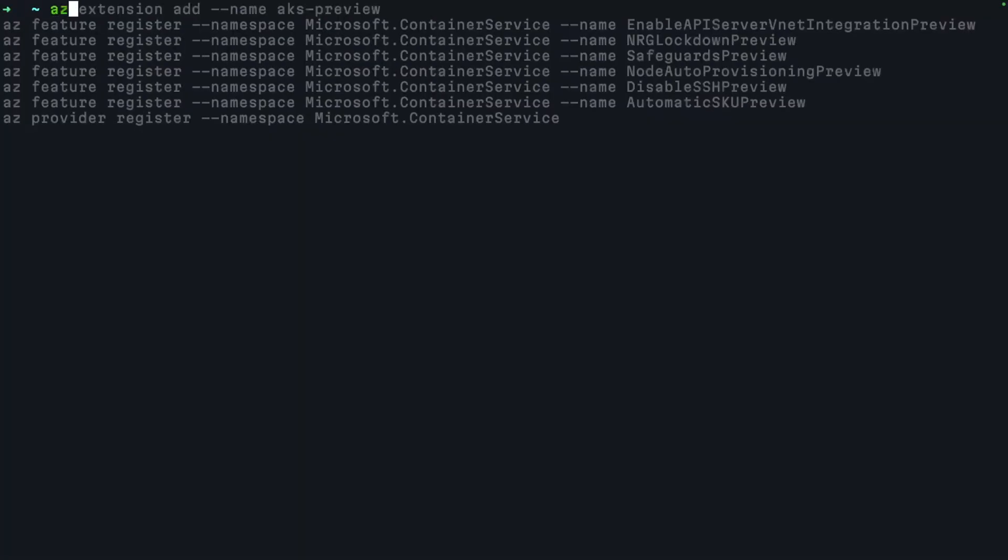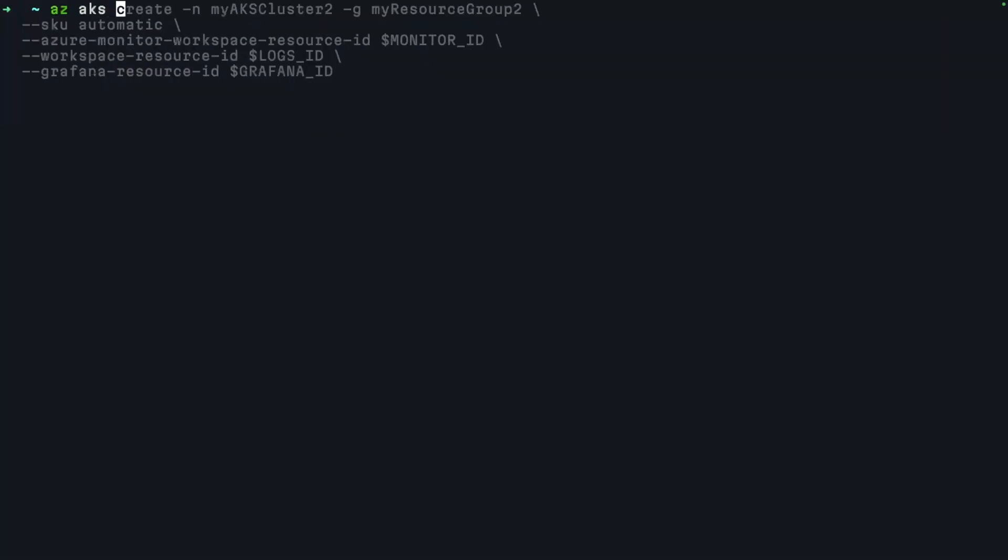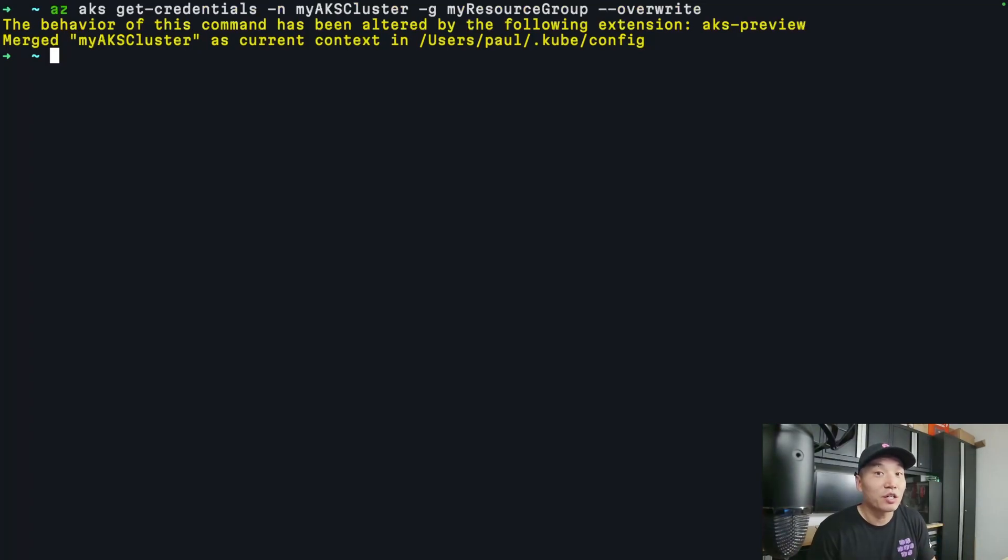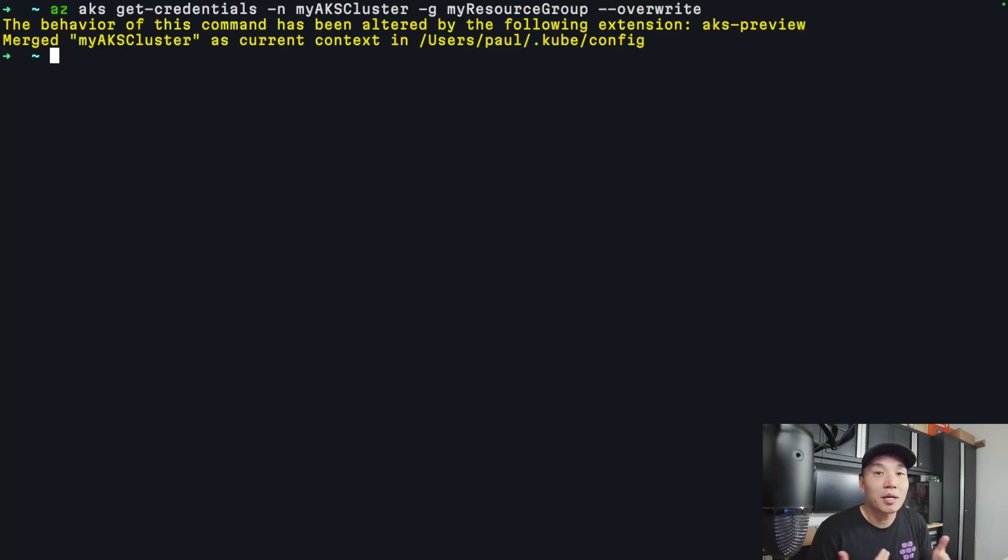Let me show you what that looks like. I can do an az aks get-credentials and pull down the kube.config, but just having the kube.config isn't enough. If I do a kubectl get nodes or any kubectl command, I'm going to be challenged with an authentication prompt.